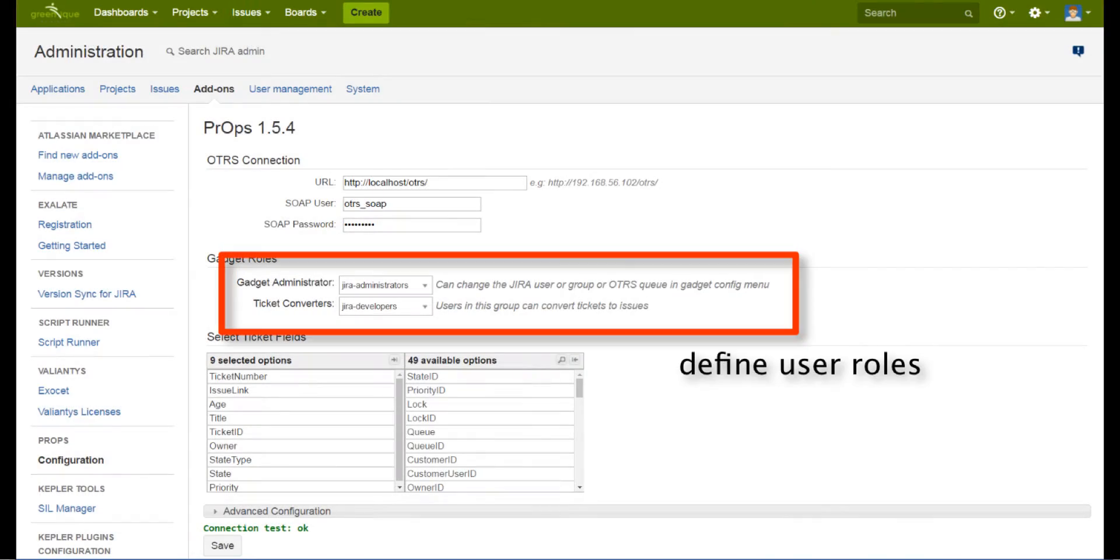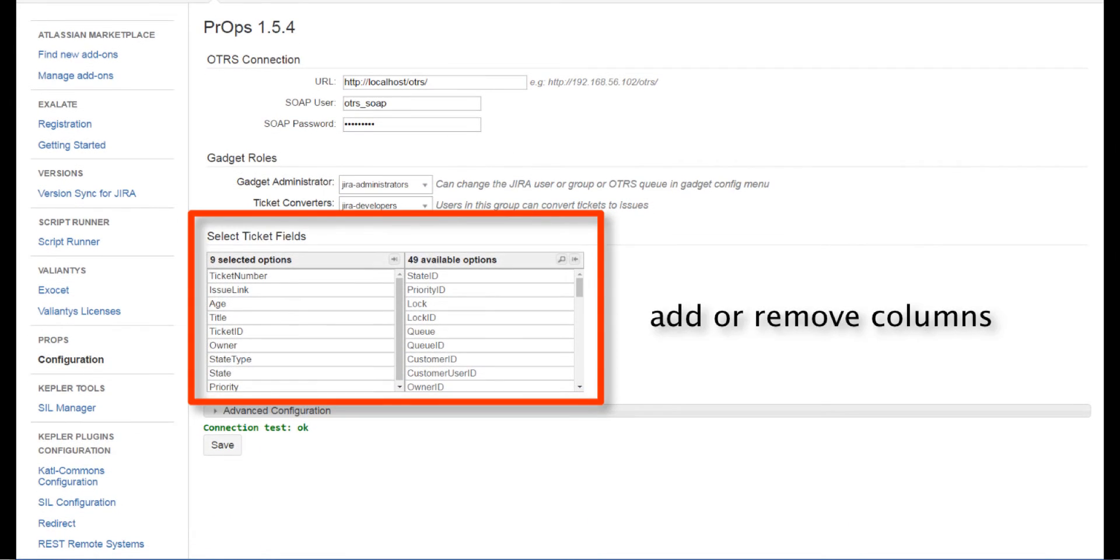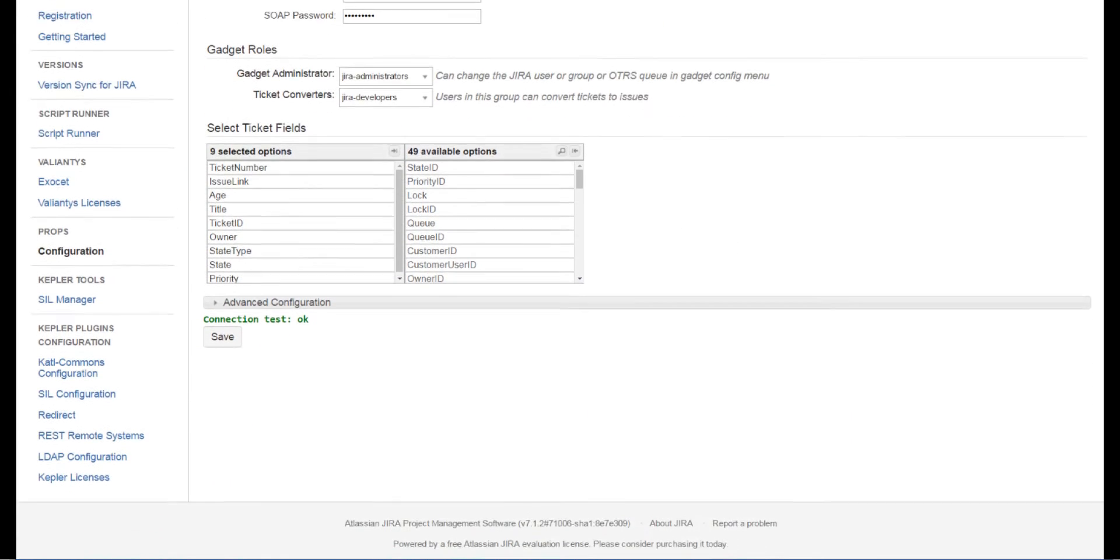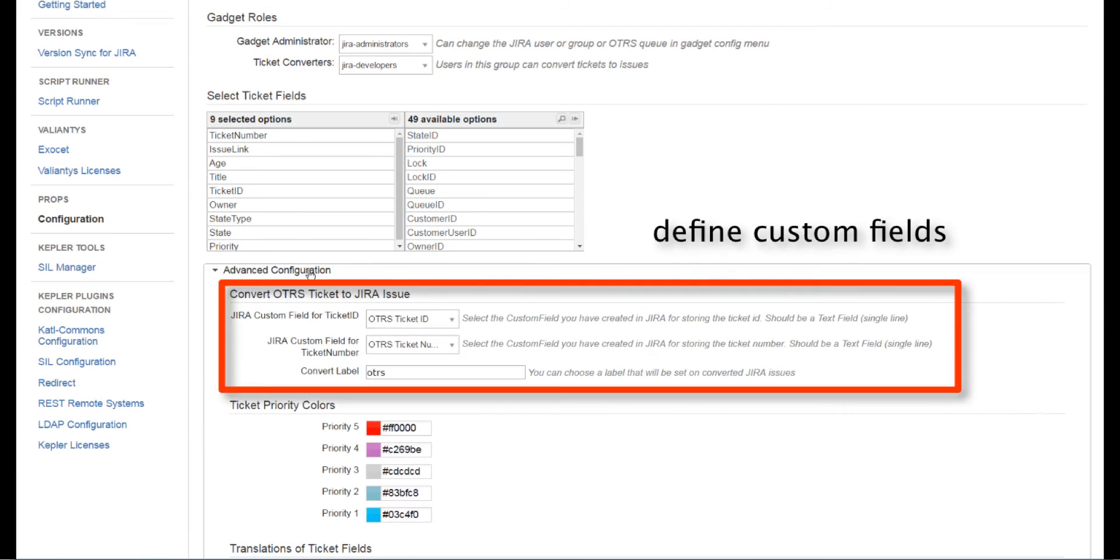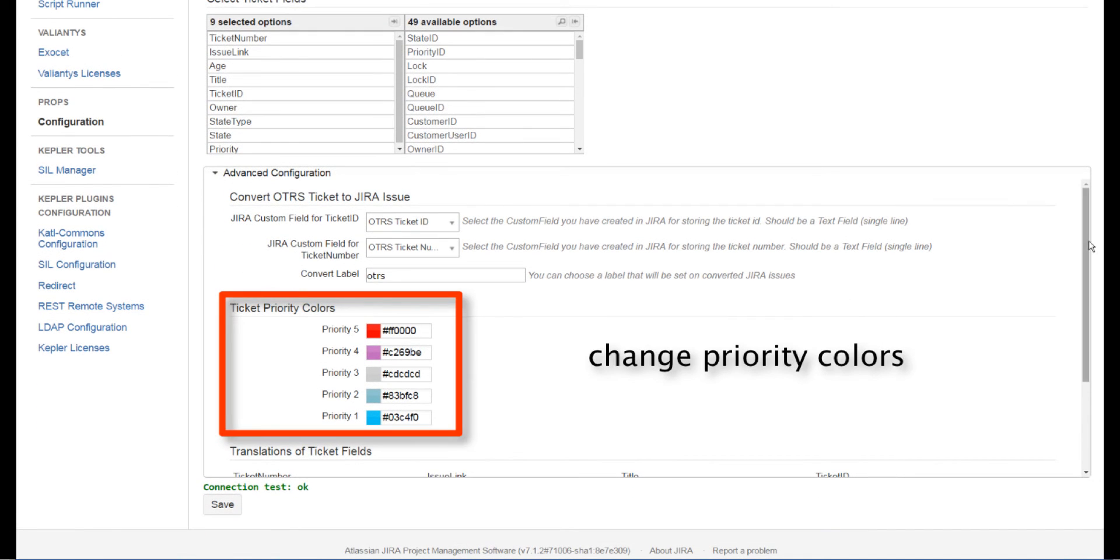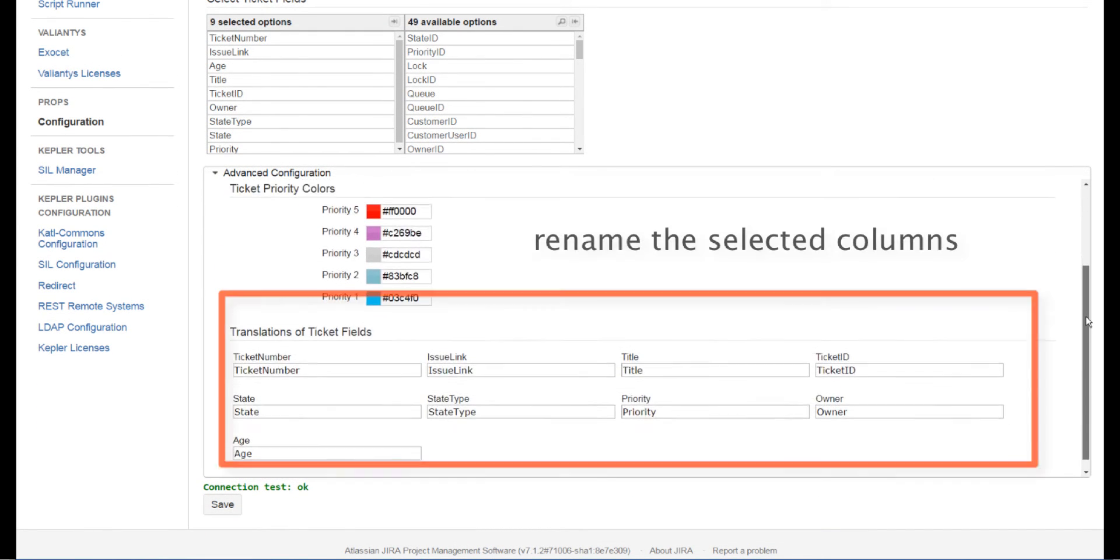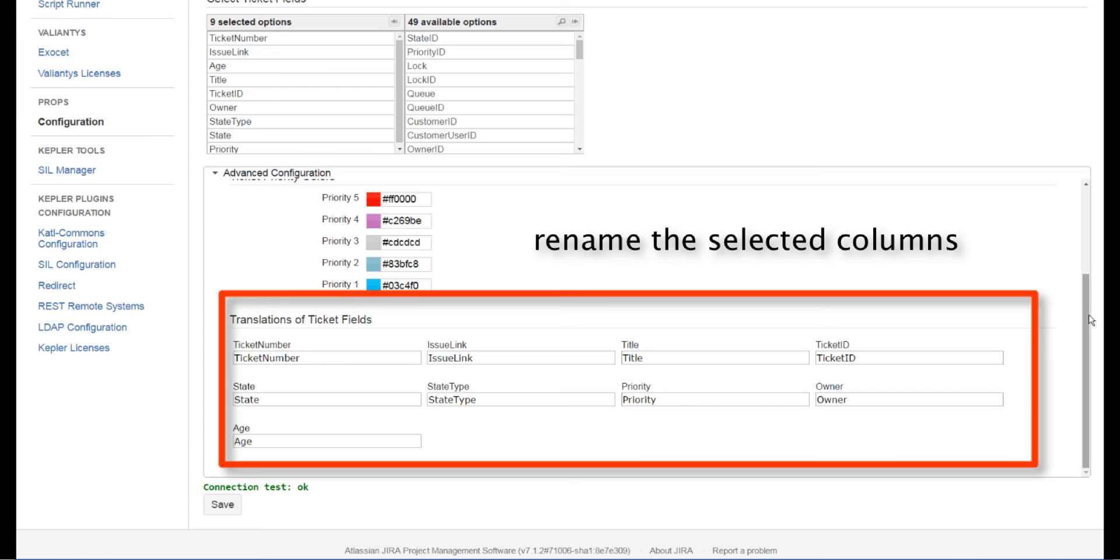In the backend you have multiple configuration possibilities like defining user roles, add or remove columns in the gadget, define custom fields, change the color of priorities and even renaming the columns themselves.